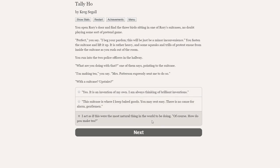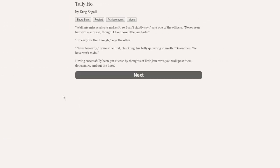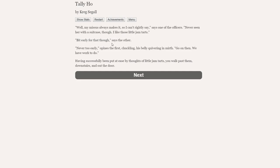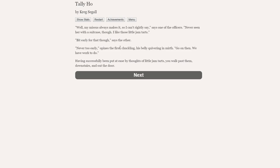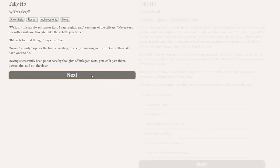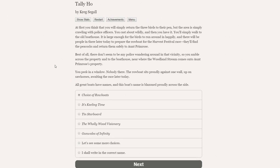You fasten the suitcase and lift it up. So we've put three peacocks in a suitcase. It is rather heavy, and some squeaks and trills of protest ensue from inside. You run into the two officers in the hallway. What are you doing with that? One of them says. I'm making tea, you say. With a suitcase. Upstairs. Let's just act like this is the most natural thing in the world. Well, my missus always makes it, so I can't really say. Never seen it with a suitcase, though. We got away with it. That is brilliant.